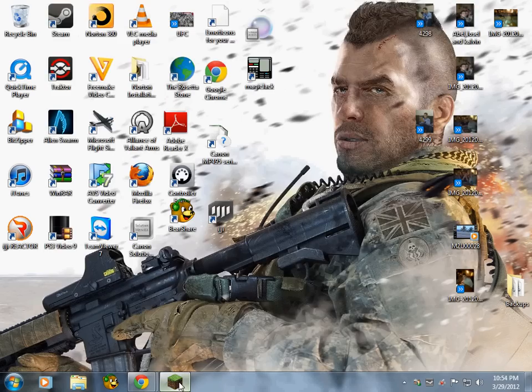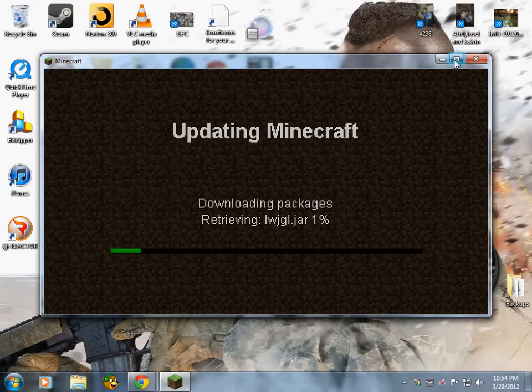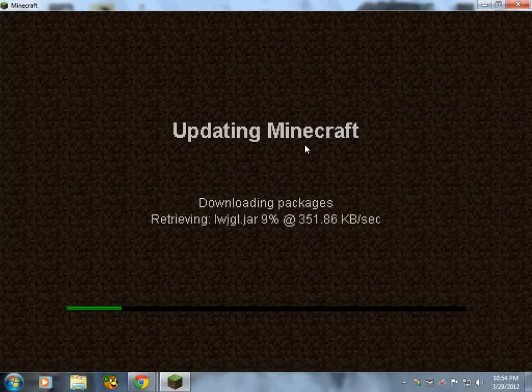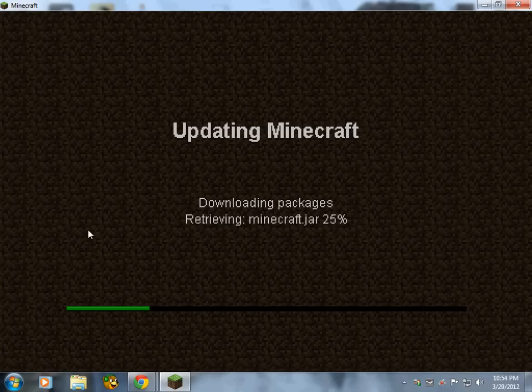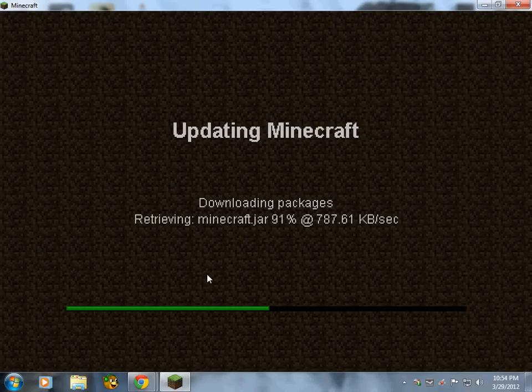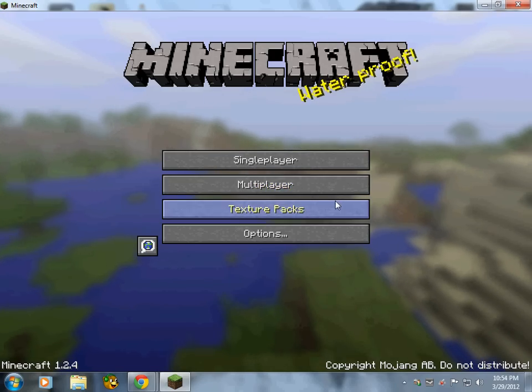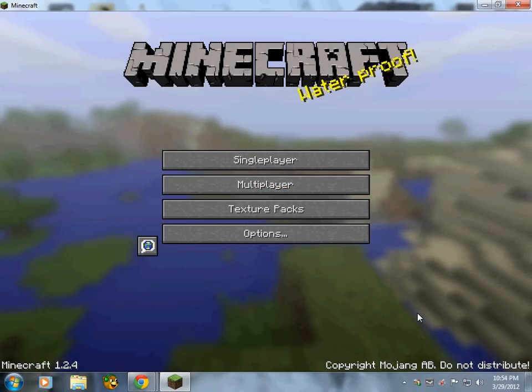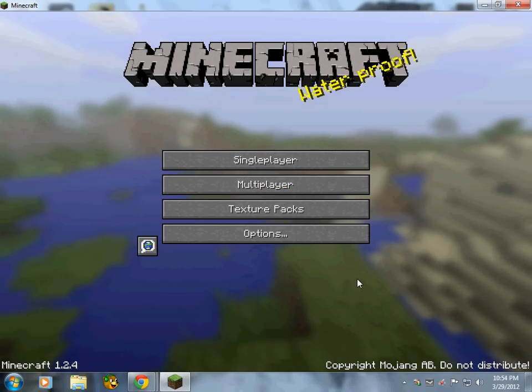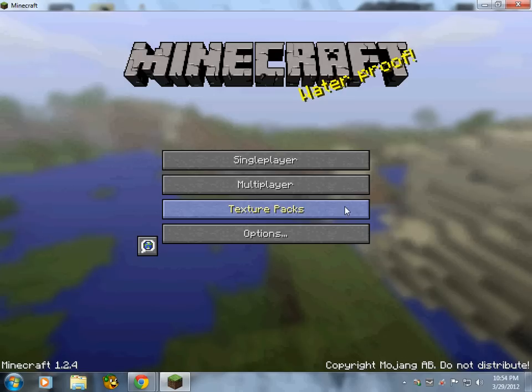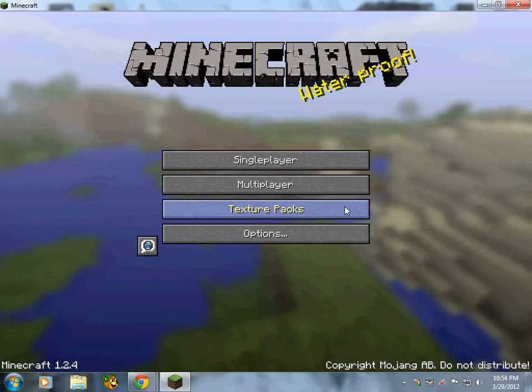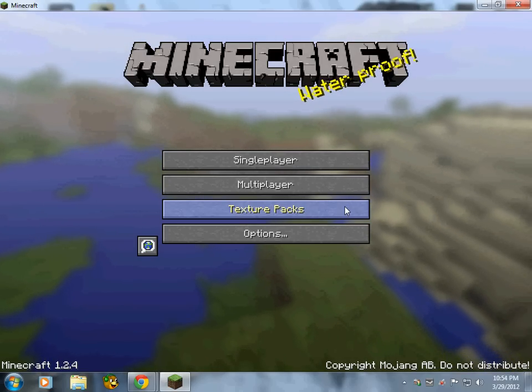Alright so you can force update if you want, type in your name here, enter game, updating Minecraft. Remember you can tell this is not the registered version because the registered version will come in and say to sign in first like at the website then it will start the game up to say and put your username on.